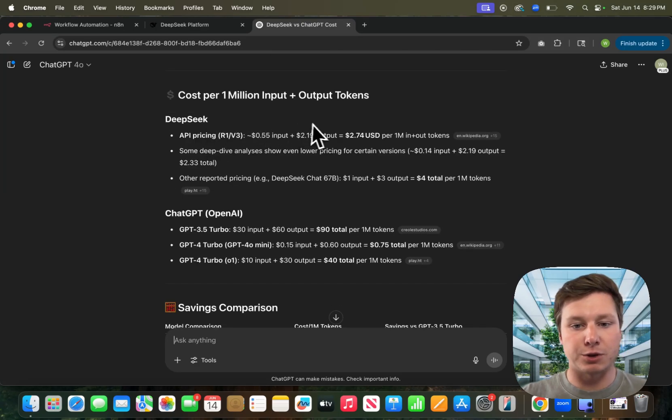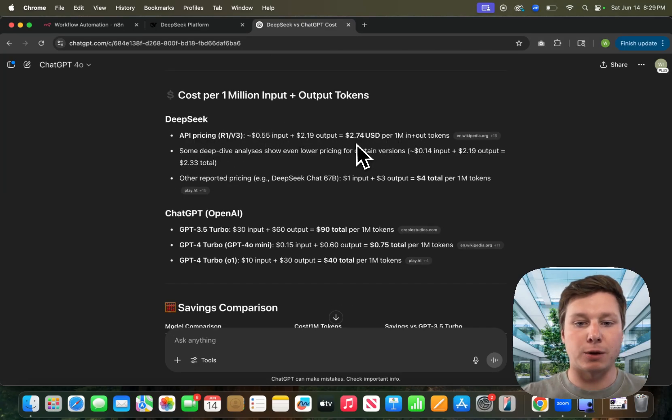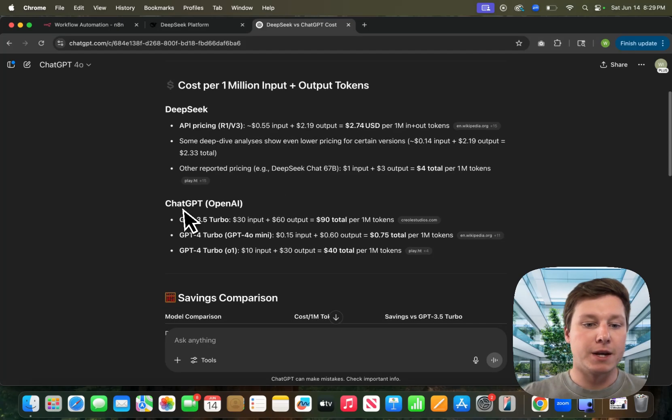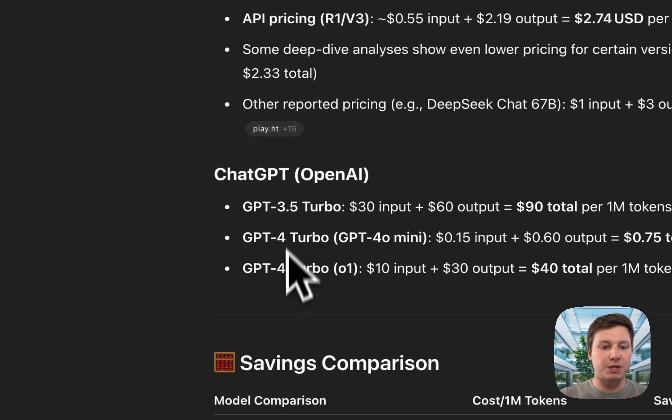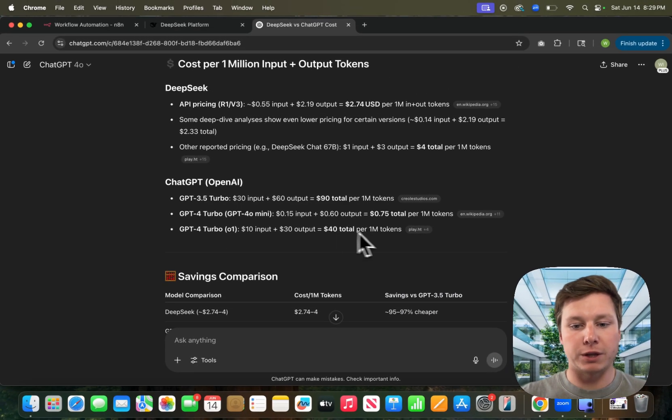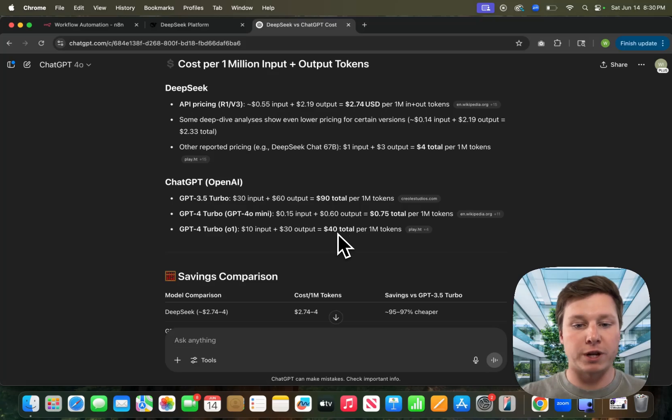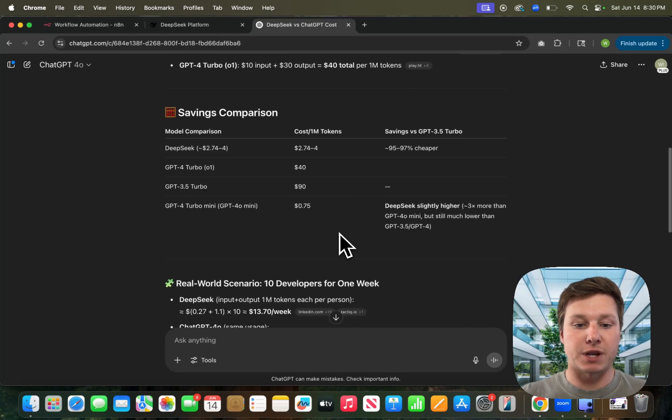The difference is pretty crazy. For DeepSeek, as you can see, per 1 million in and out tokens, it's about $2.74. If we look at ChatGPT and GPT-4, for the same thing, 1 million tokens, it's $40. That's an insane difference.